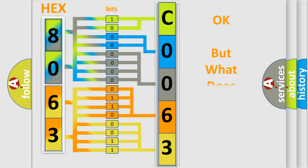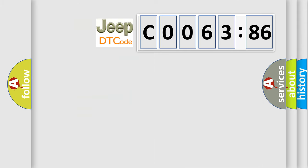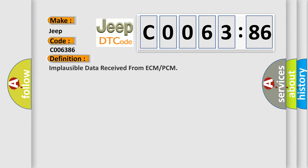We now know in what way the diagnostic tool translates the received information into a more comprehensible format. The number itself does not make sense to us if we cannot assign information about what it actually expresses. So, what does the diagnostic trouble code C006386 interpret specifically?